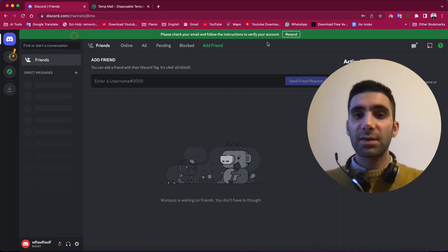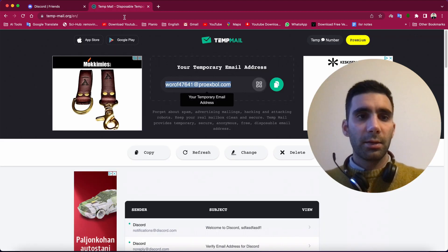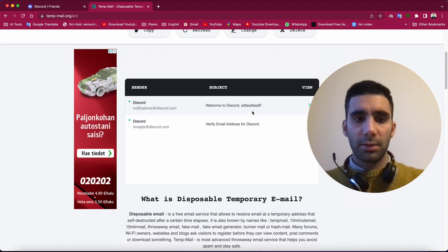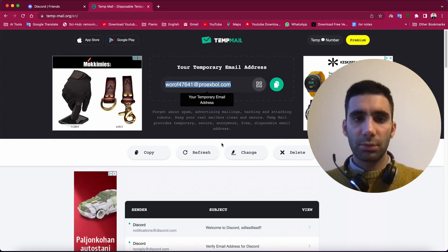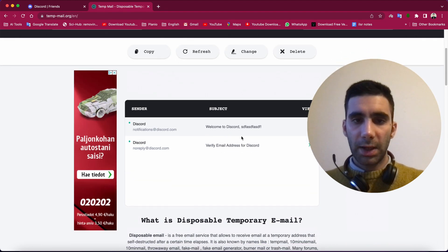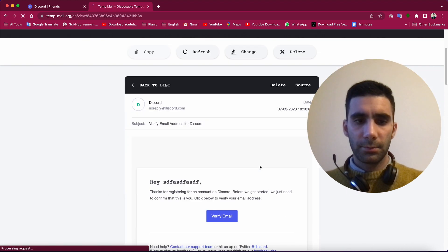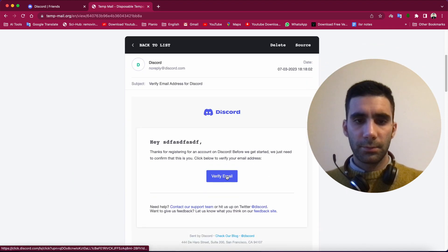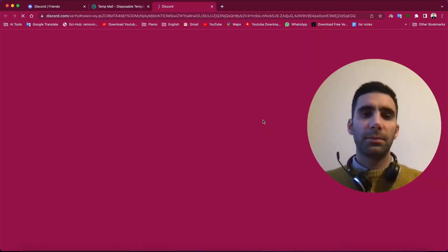Now actually it's time to verify your account. So here you can see that you can come to your inbox, verify email. Amazing!